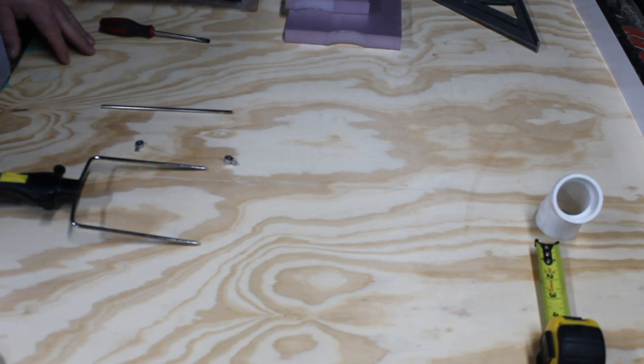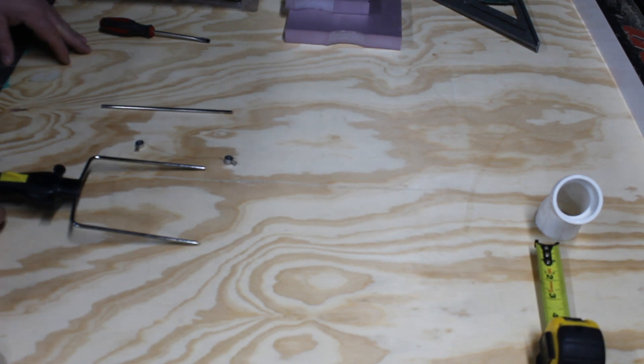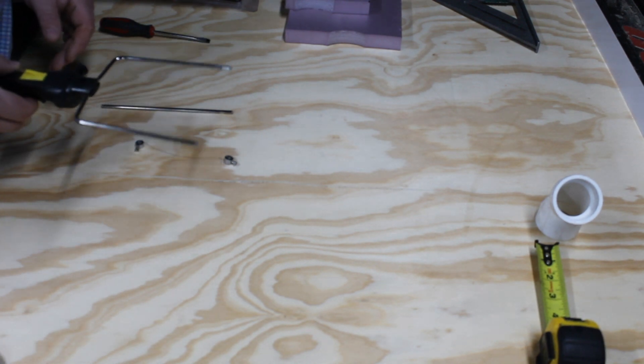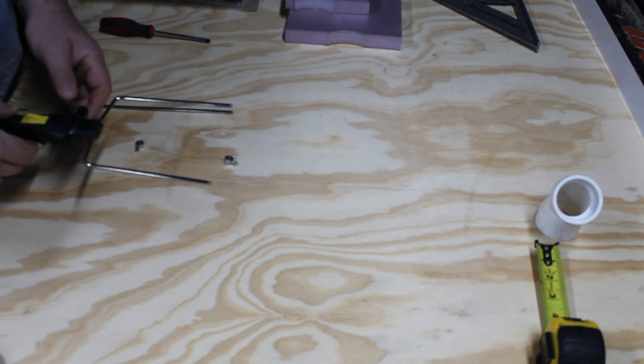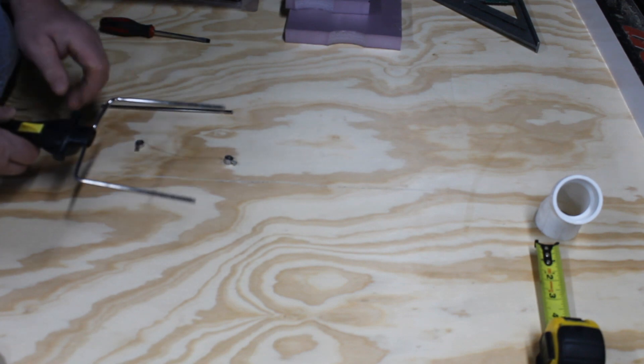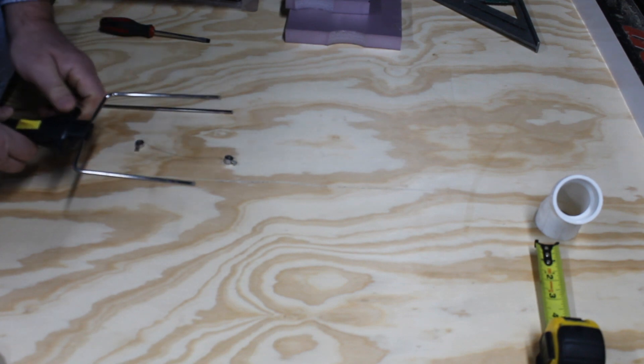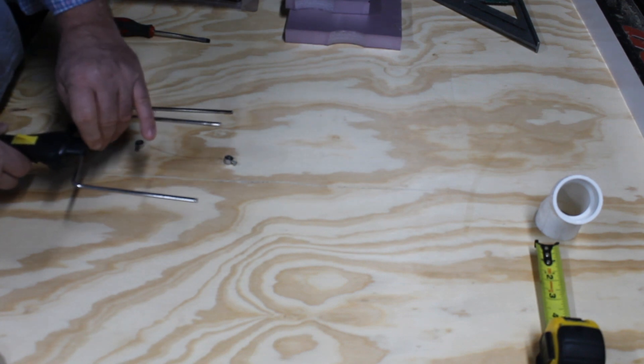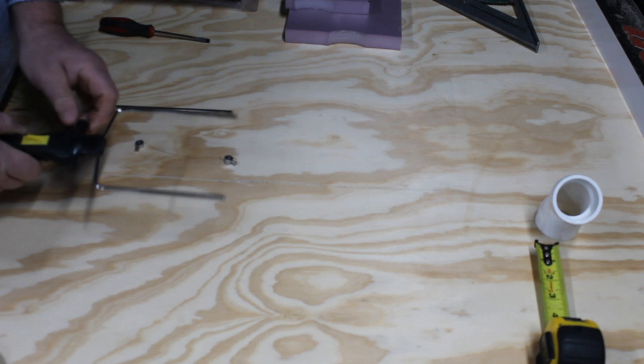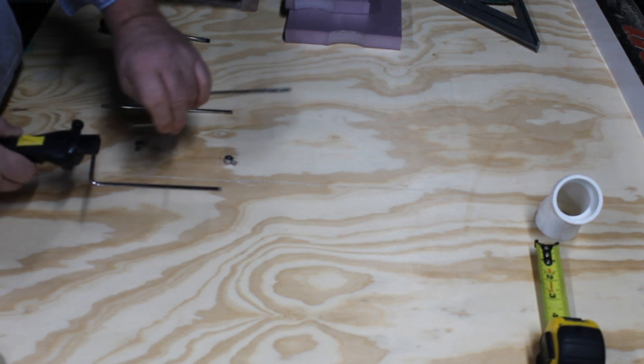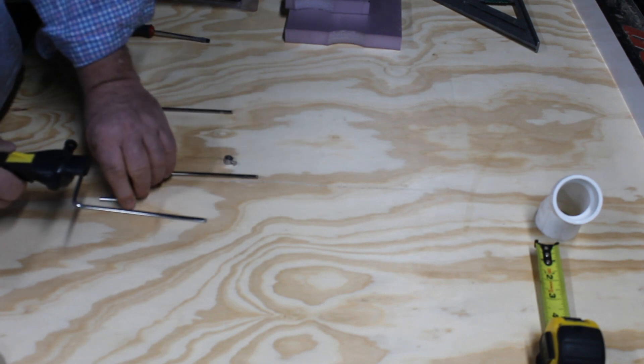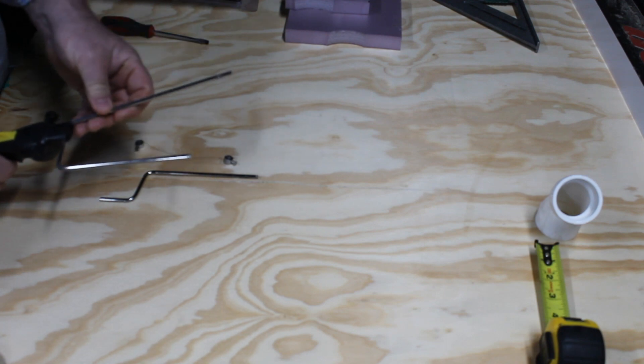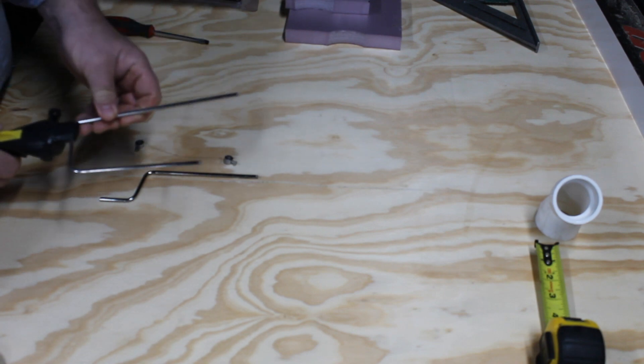It comes with two different armature arrangements. One is the full armature arrangement and they simply unscrew with the tension screw. It lifts out and then this is what I refer to as the half armature.